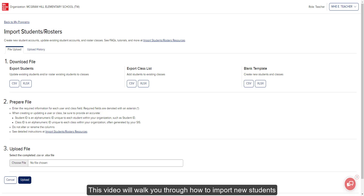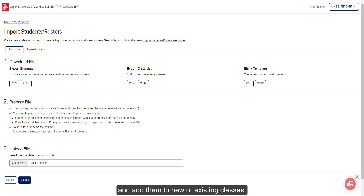This video will walk you through how to import new students and add them to new or existing classes.